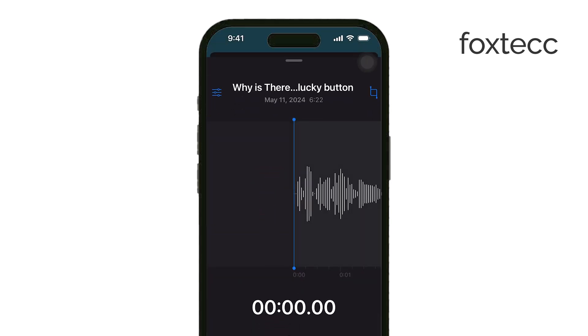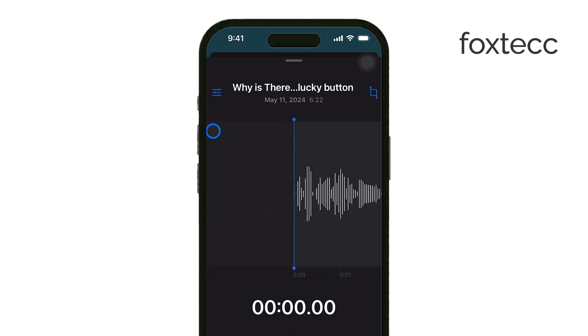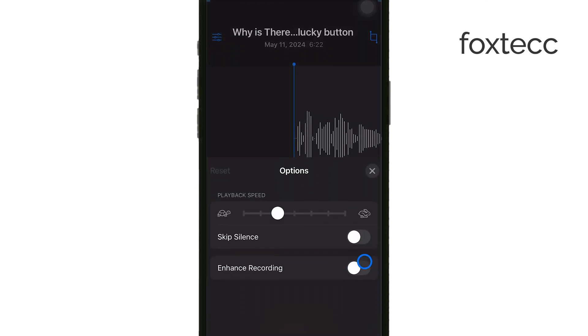This will automatically reduce background noise and improve the clarity of your voice. Once you're done, just hit the X to save your changes and exit.